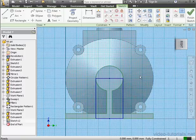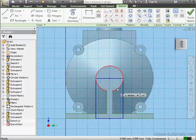Now I need to convert my projected lines to construction geometry, or I'll have a hard time selecting the region when I want to extrude.